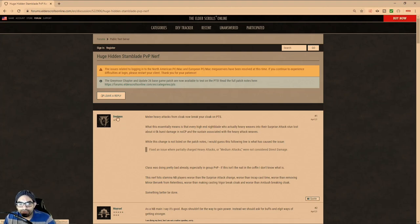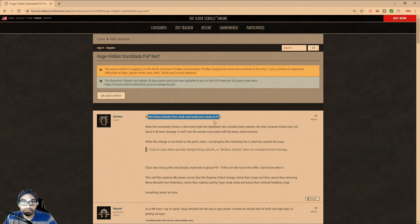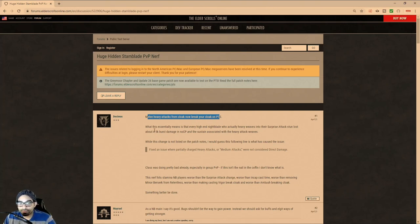because I really hate people relying on bugs to secure kills. And yet this person right here, Decimus, says, melee heavy attacks from cloak now break cloak on the PTS. And it's like, well, they should. No shit. It should be that way, and it should have been that way from the start.